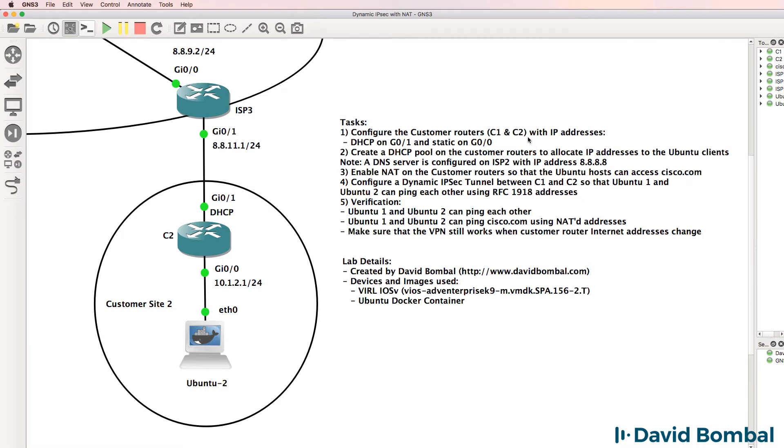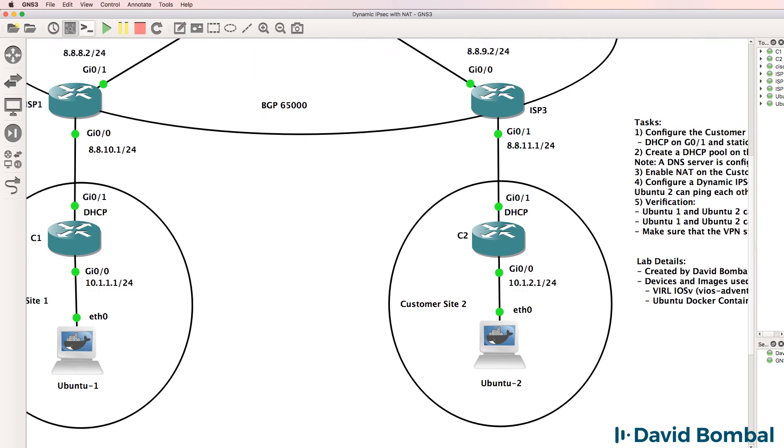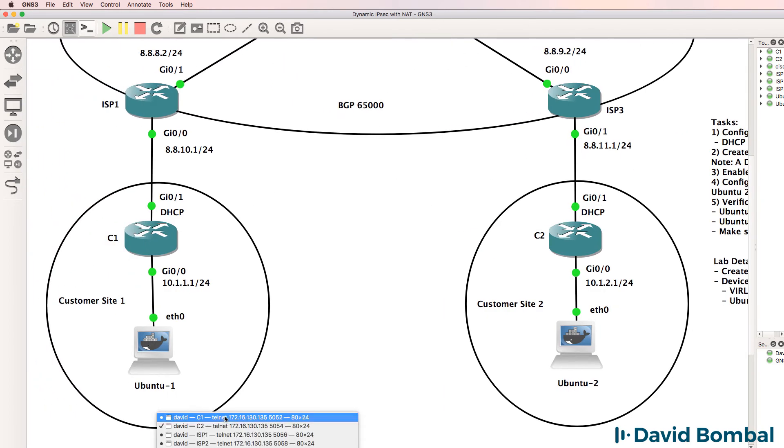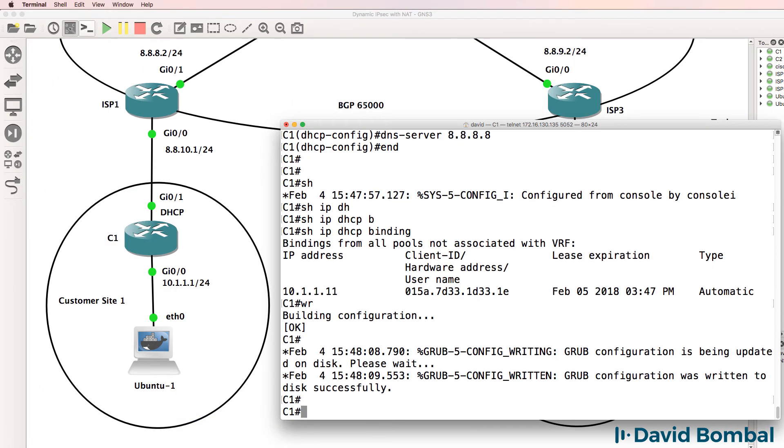So I've configured the routers with IP addresses, they can ping Cisco.com, and I've configured DHCP pools on the customer routers. Now we need to enable NAT and configure an IPsec VPN between these two routers. Before I do that, let's confirm that the routers can ping each other.